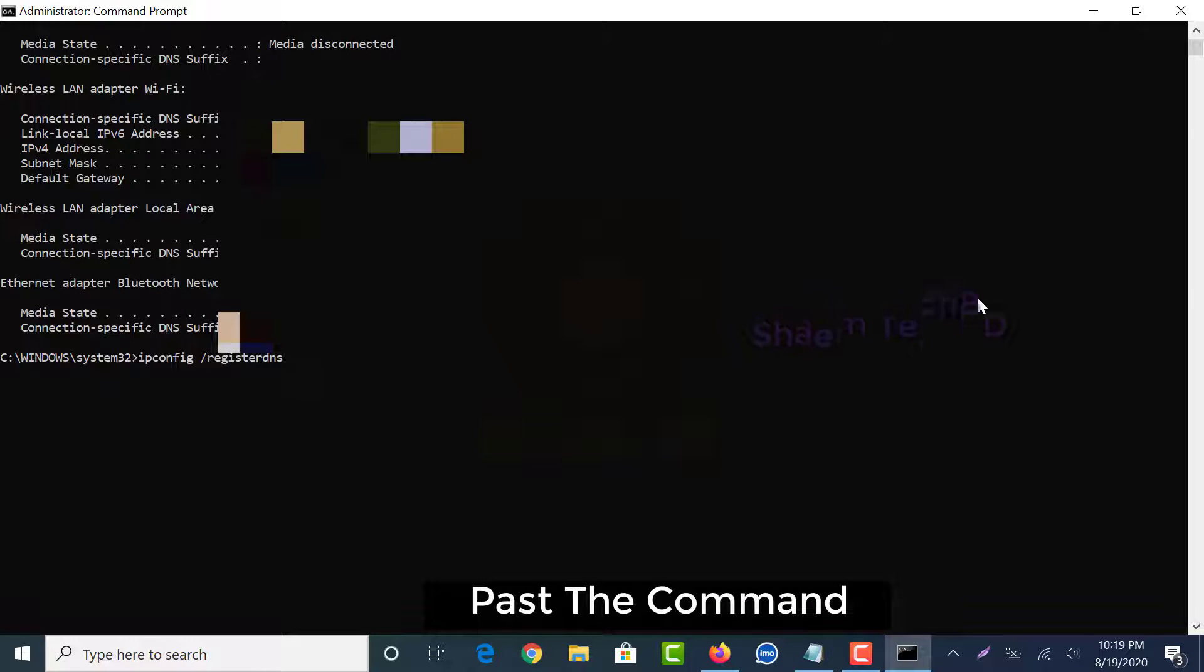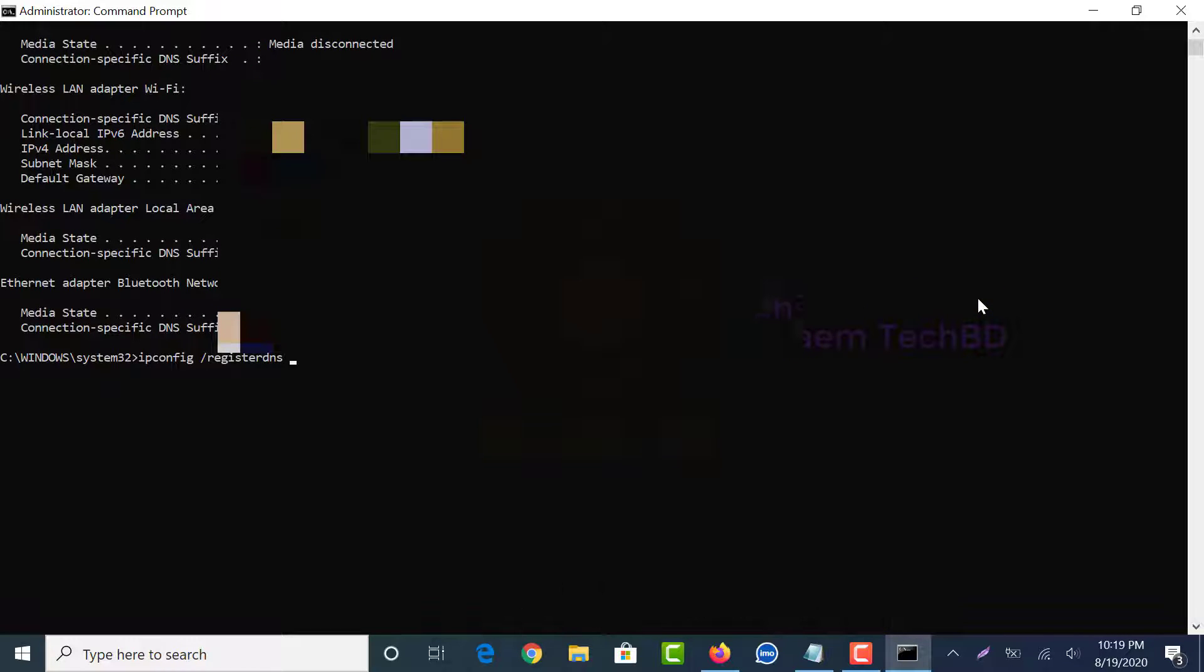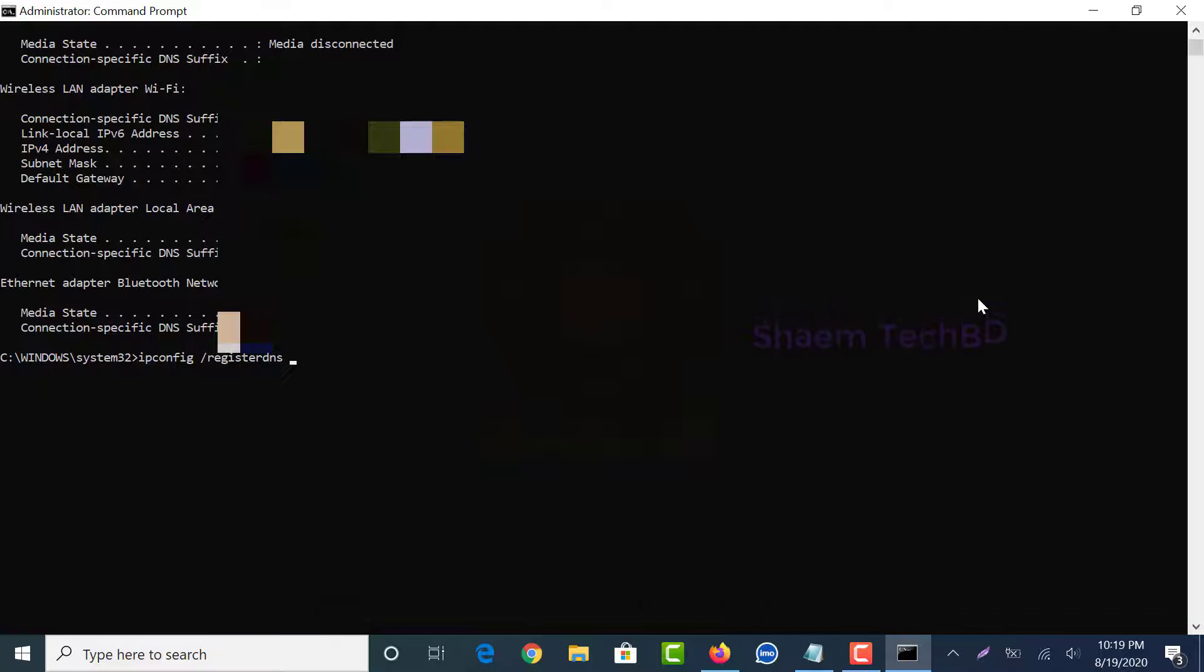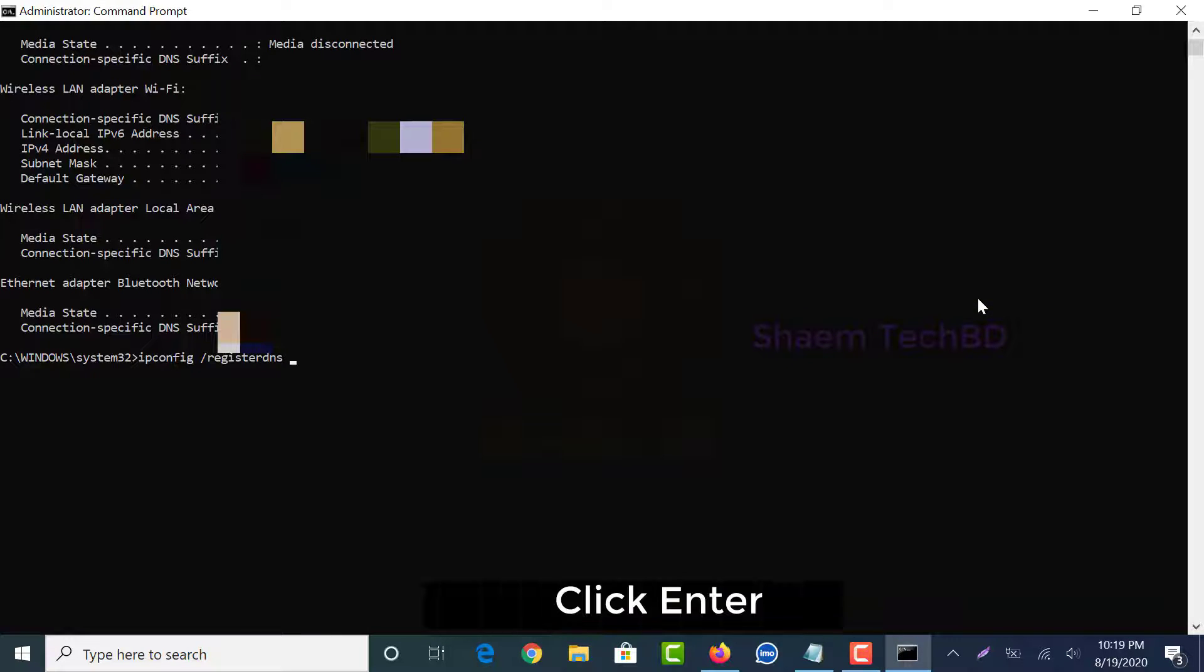The command will be given in the video description box. Click Enter.